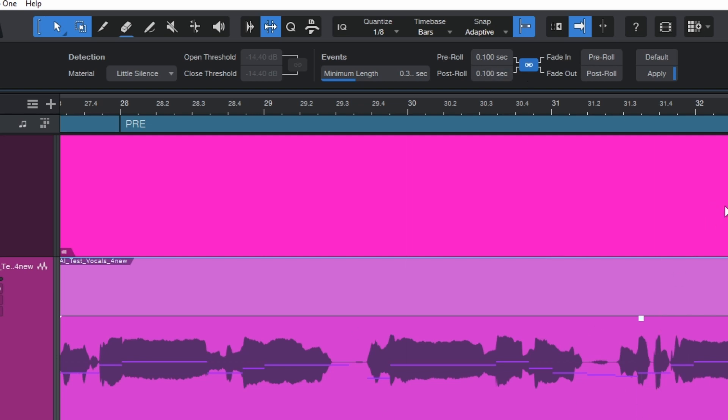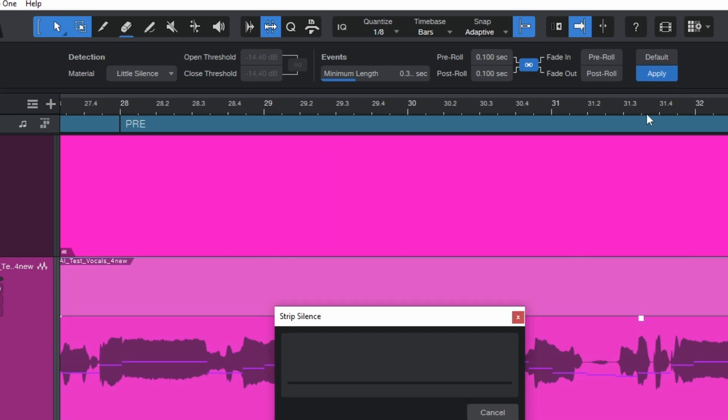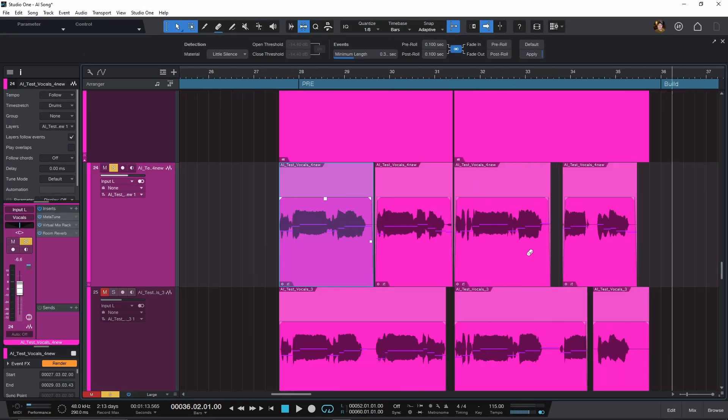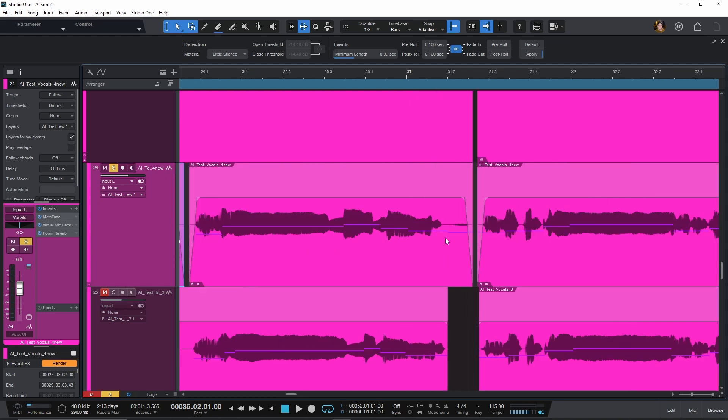Now that we have these settings, we can click Apply. See how it cut out the silence? But it hasn't cut out everything yet. For most people, this setting would actually be pretty great. But I want to cut it just a little bit harder — let's take a listen to this vocal and then I'll show you what I mean.